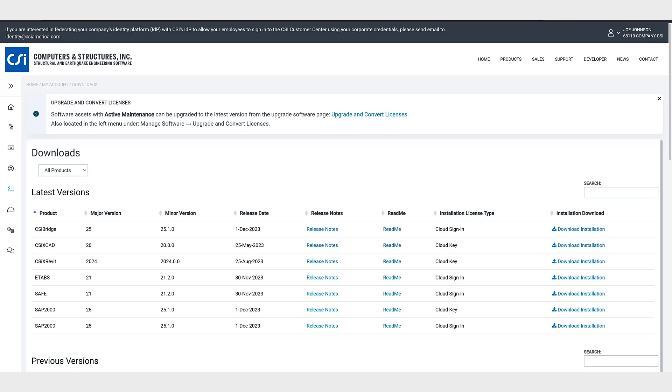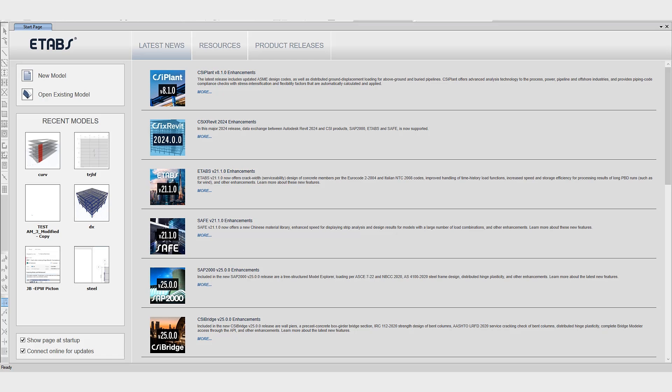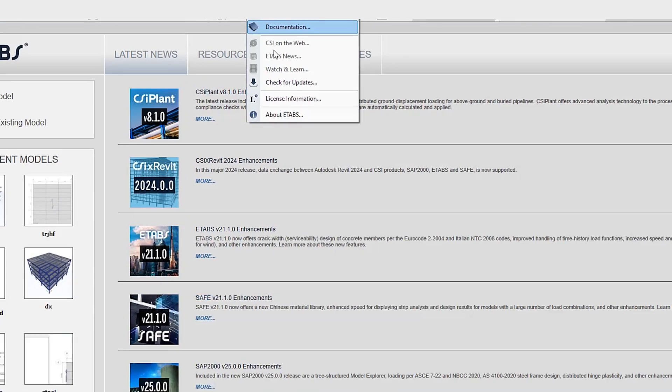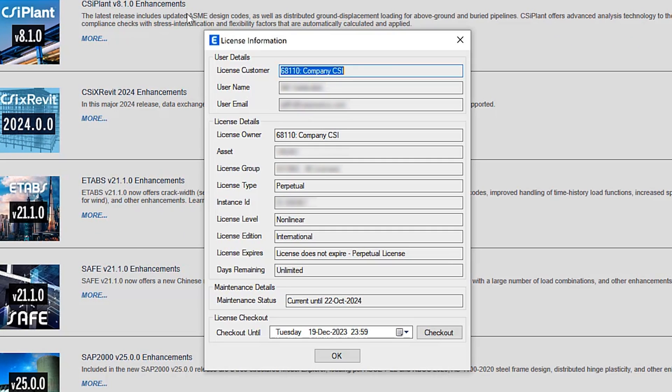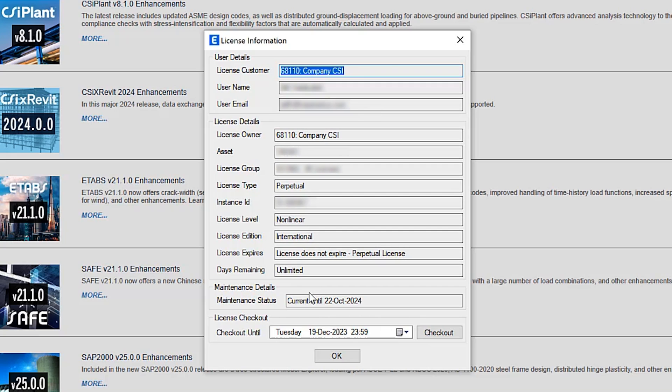So upon successful authentication the application will try to get a license. If the license is available the application will start and you will see your name in the top right corner of the application user interface. Just to make sure everything is working correctly we can navigate to help license information. On this screen you'll see the user details, license details, as well as maintenance details. Here you also have the ability to check out the license.